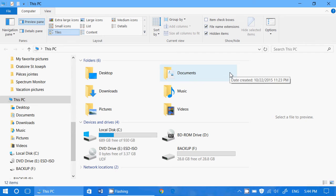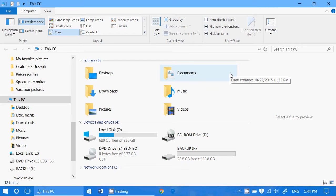Now most people use their computers in a way that technically by default a lot of the stuff that you have is either in documents or on the desktop or in music or videos or pictures or downloads depending on what you have and what you do.